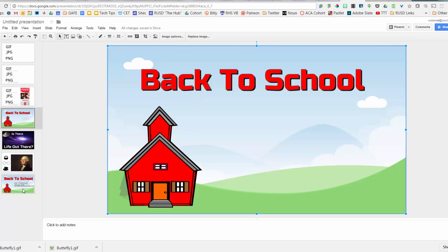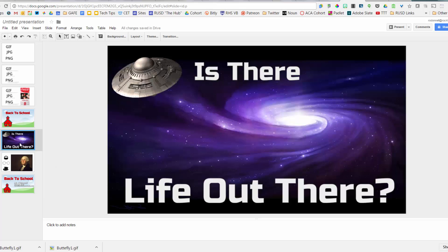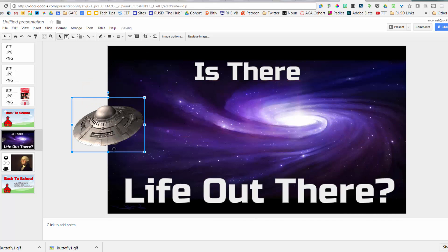From an earlier video, I'll copy and paste to create a drop shadow effect. Here's the back-to-school night slide with my name, room number, and email address where parents can reach me — a nice little graphic. Another use of transparency: I searched for a UFO and added it to a slide.